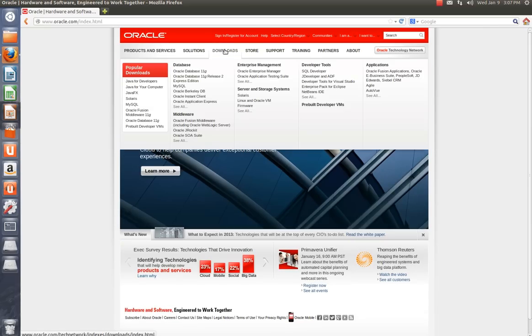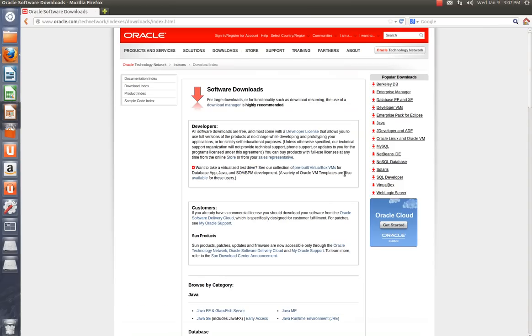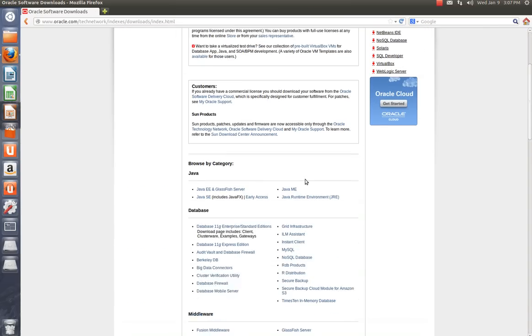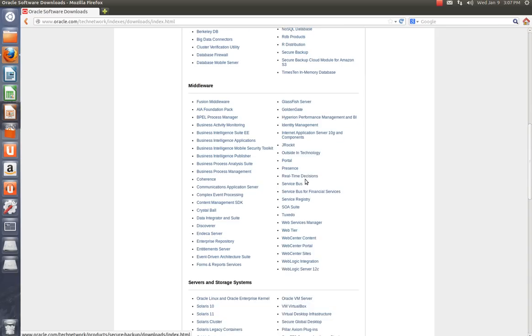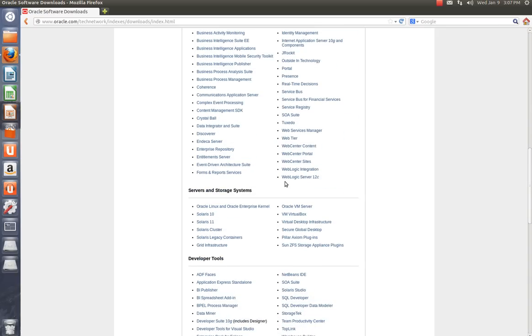Go to Downloads. And you're going to scroll down here until you see just below Middleware Server and Storage Systems. Select VirtualBox.